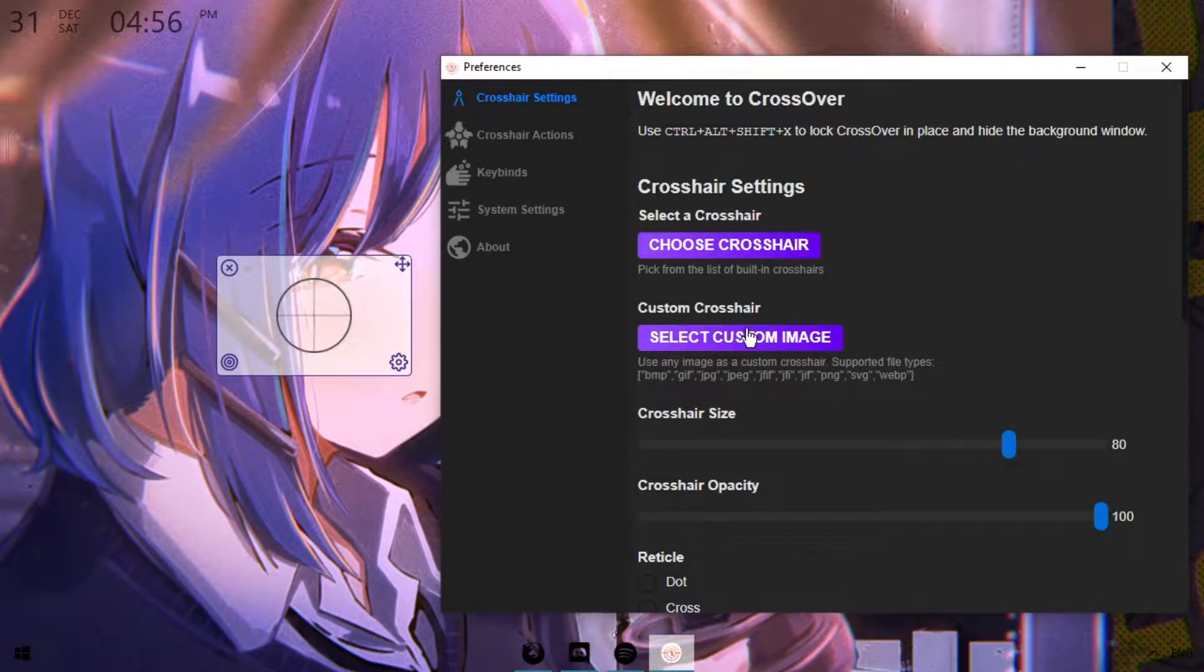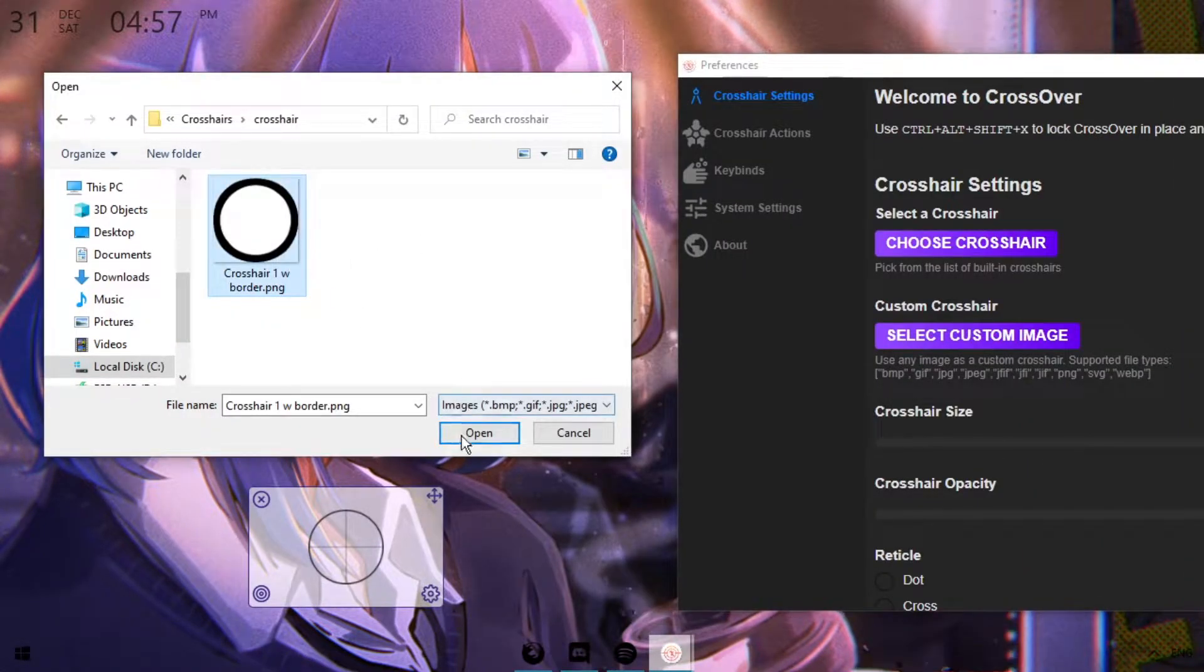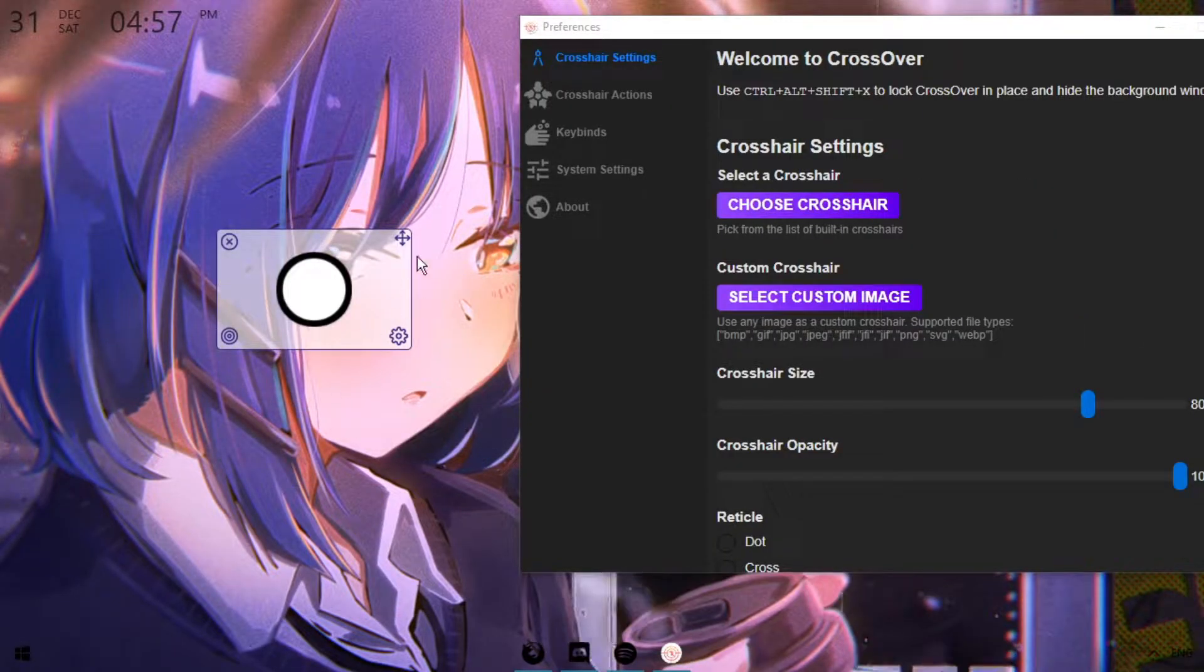And now you're going to select your custom image. For me, it's going to be this dot. And as you can see, when I open it, it's right there.